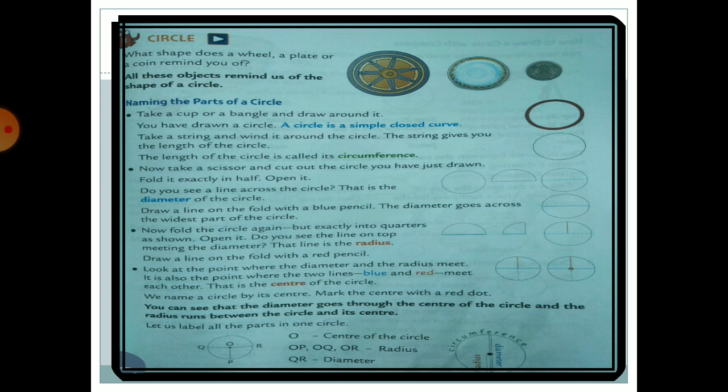Now take a scissor and cut out the circle you have drawn. Fold it exactly in half, then open it. Do you see a line across the circle? That is the diameter of the circle. When we fold the circle in half and open it, we get a line in the middle — that line is called the diameter.